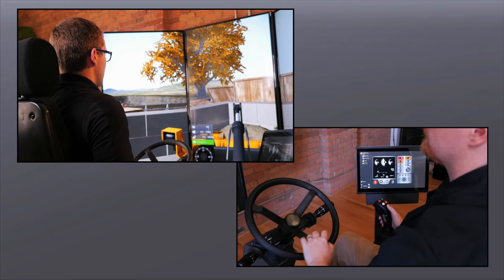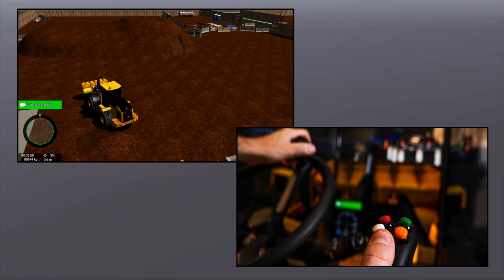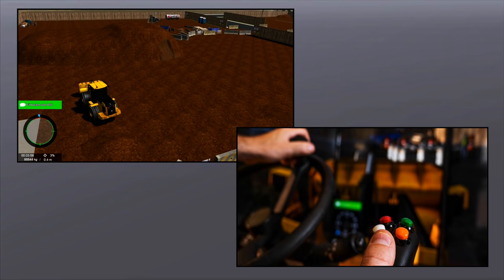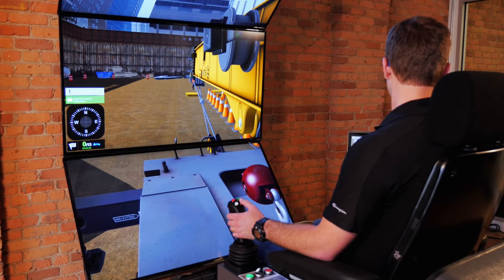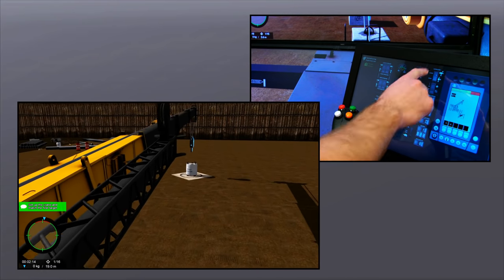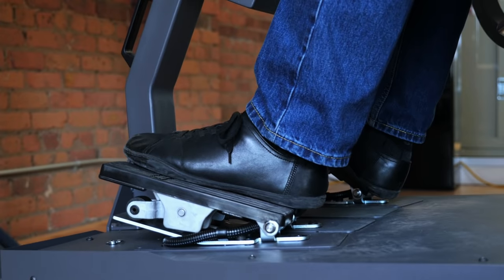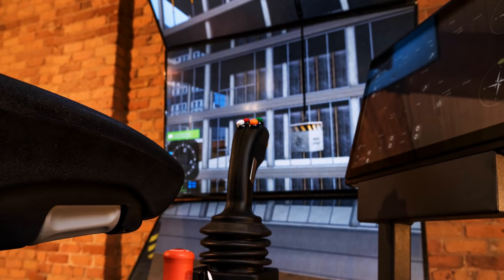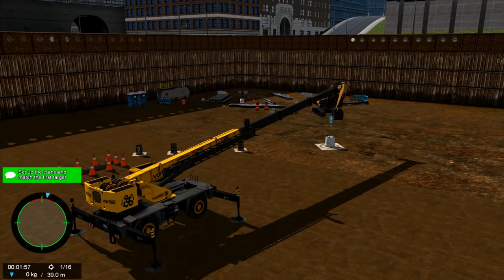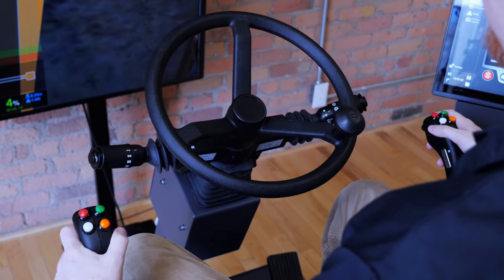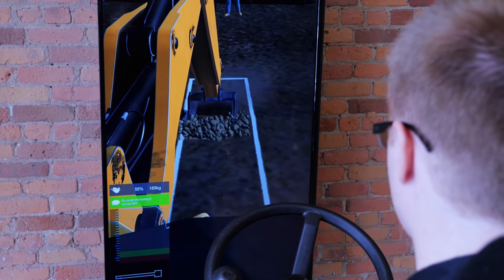The sleek new hardware design of the Vortex Advantage is tightly integrated with the most innovative simulation software on the market. Every aspect of the hardware leverages the realism and innovation built into the software — from the reaction of the motion platform during training exercises to the positioning of the displays. This makes for an integrated training solution that maximizes student engagement and learning, while ensuring that students can transfer their skills directly from the simulator to the real world.